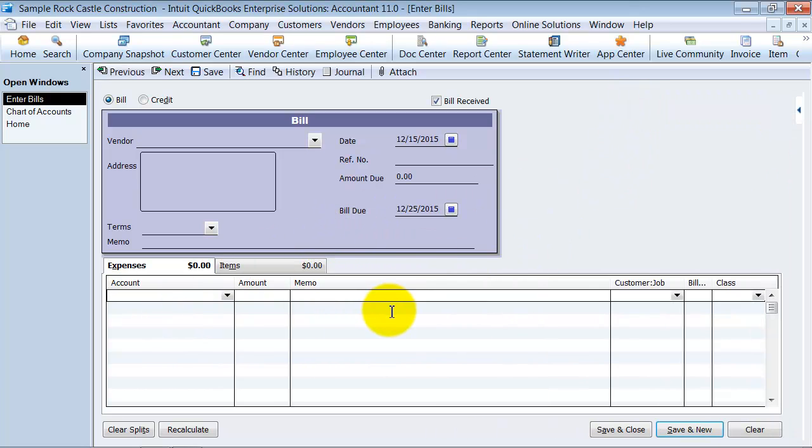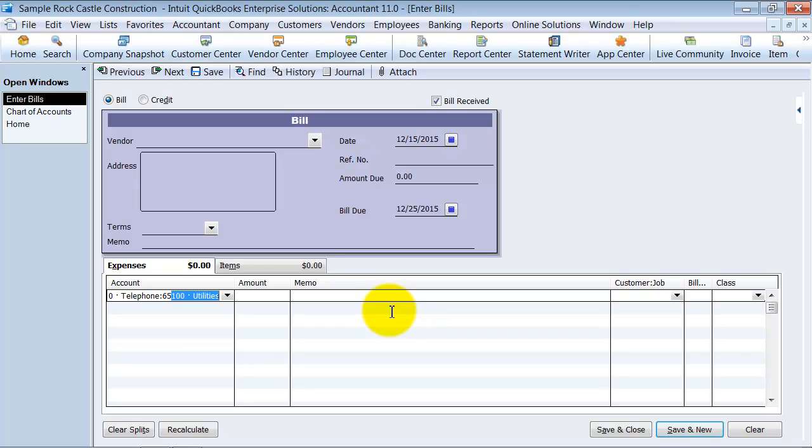When you're doing your data entry, us as accounting experts, we like to use our 10 key. So if I start typing in 6, I already know 6 is my expense account, 602, I don't have a 602, 65. Here's my telephone and my utilities. So I can know 65100, keep going. It's a quick way for me to get that account in there.